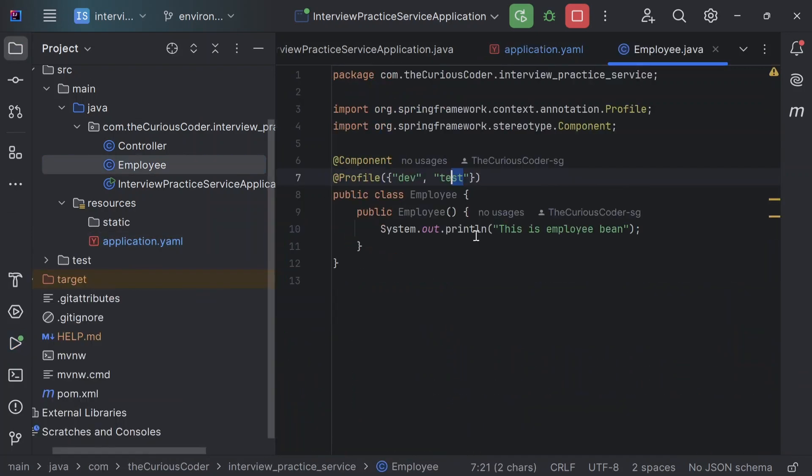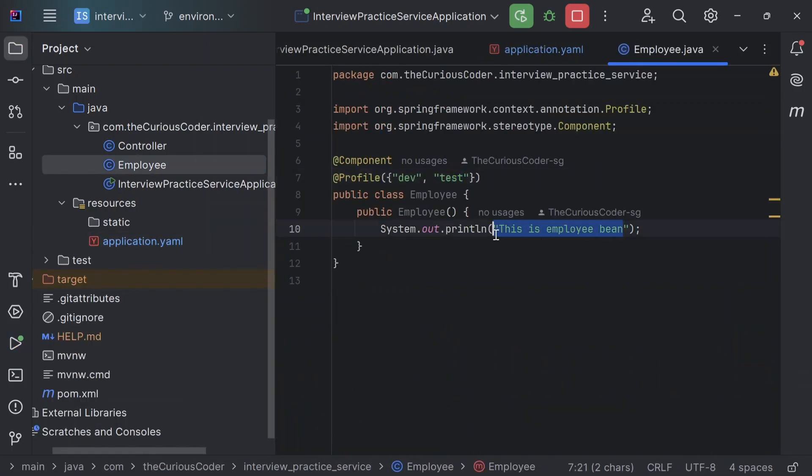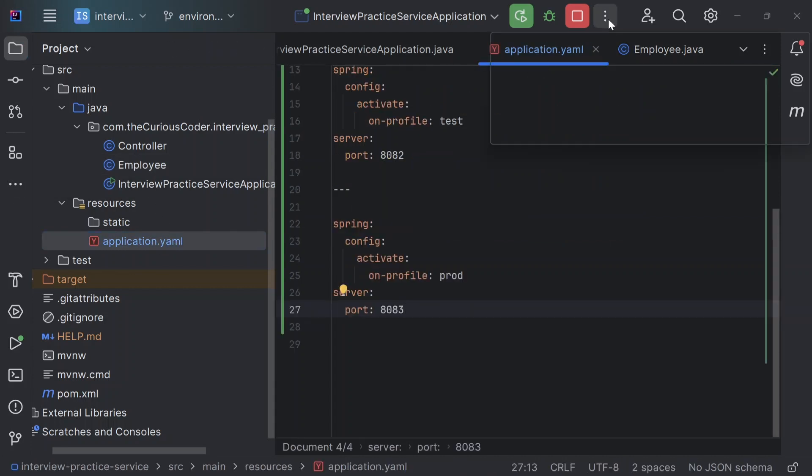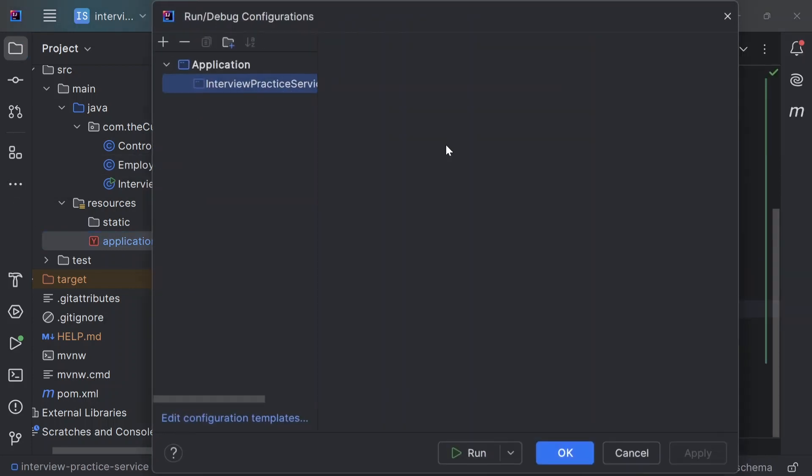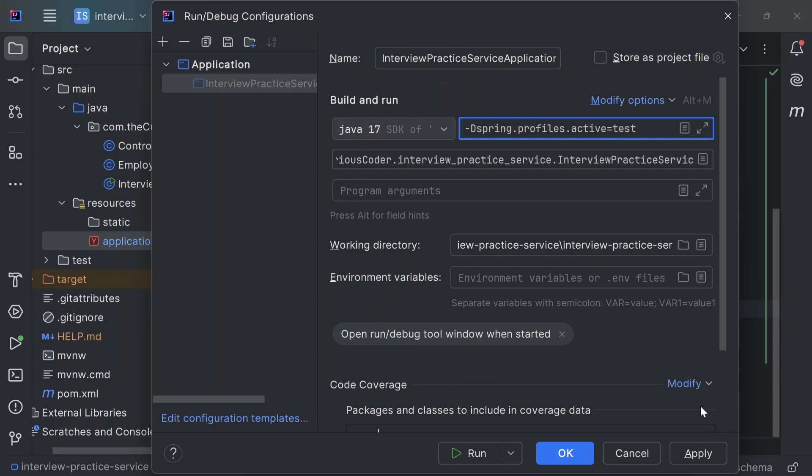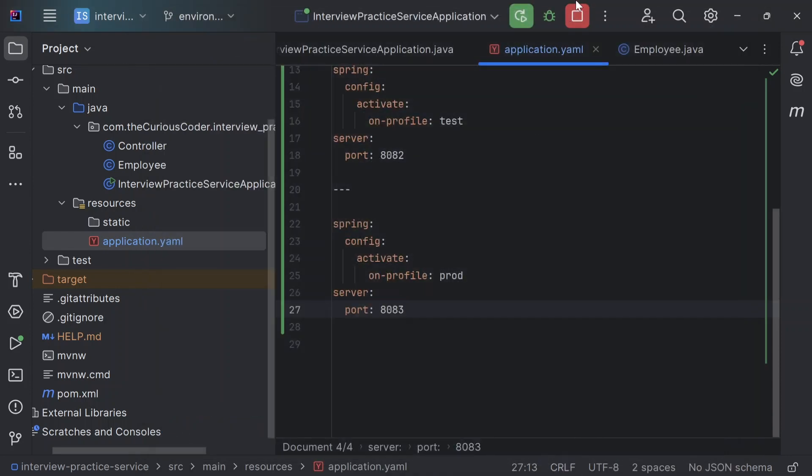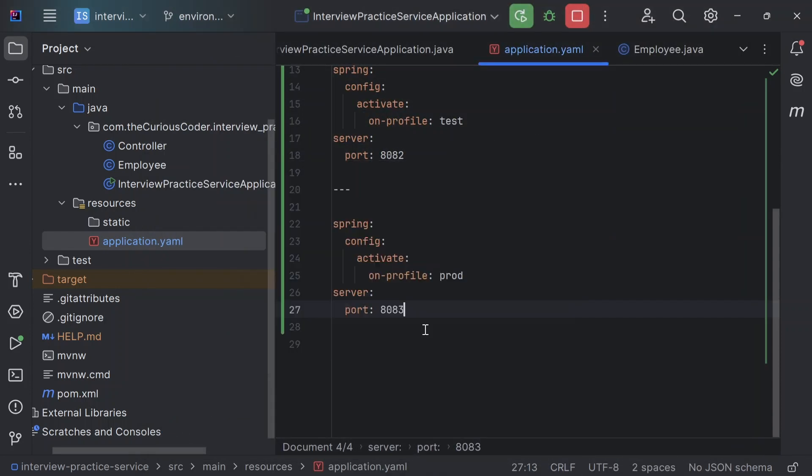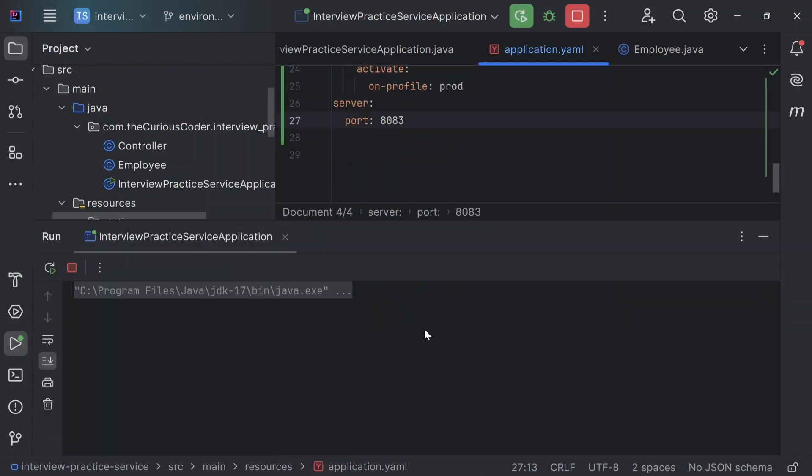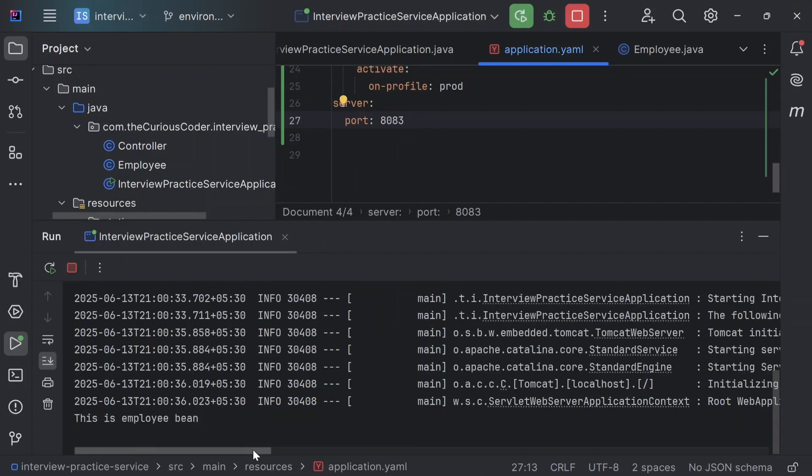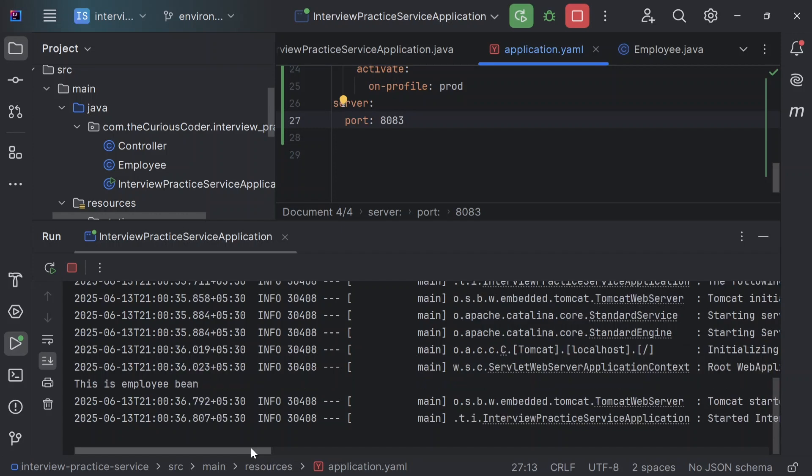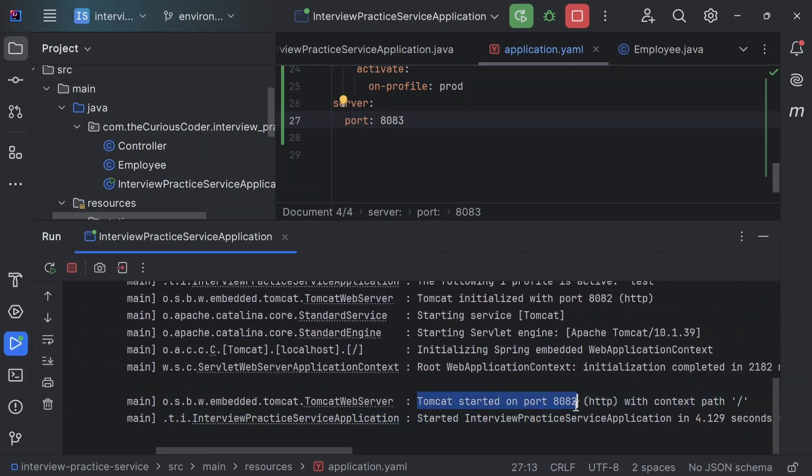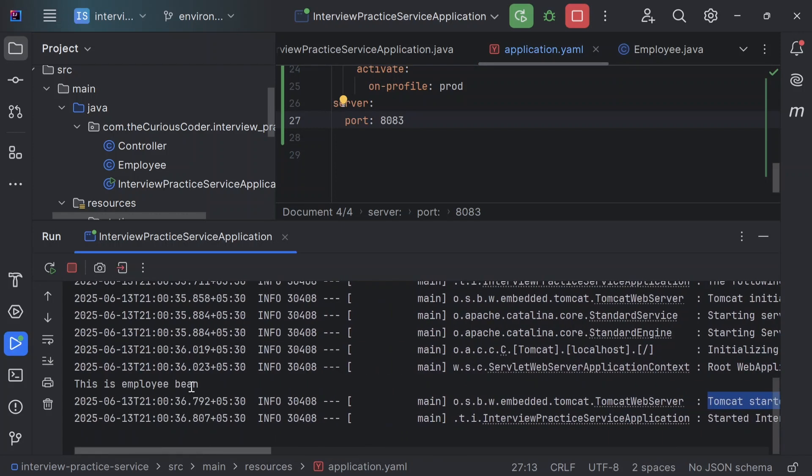This constructor is not called. This is employee bean. Now if I'll just change it to test, I'll rerun it. Great. Now it starts on port 8082 and you can see that employee bean is also created.